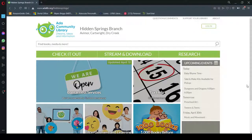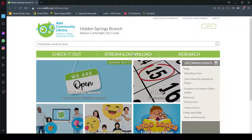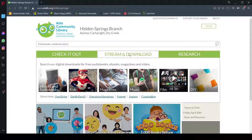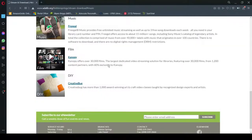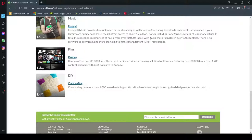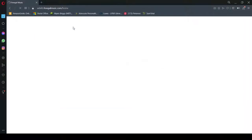And today, I want to show you how to access and use one of our digital resources called Freegal. So you'll hover over stream and download, you'll click on music, and there right there is Freegal. Now Freegal allows you to stream unlimited music and allows you to download three free songs per week. So we're going to just click right here on where it says Freegal, and that's going to take us to the Freegal website.